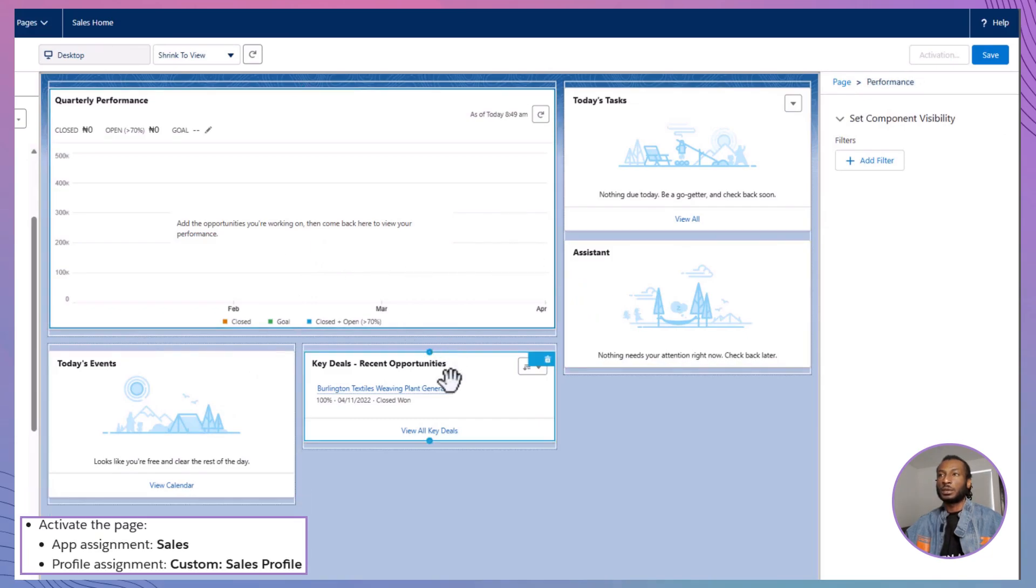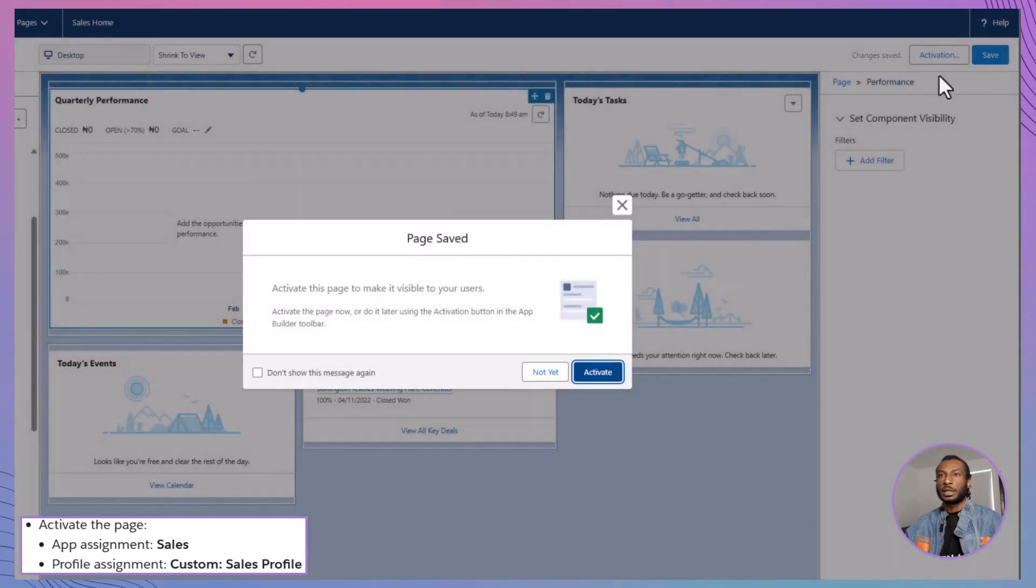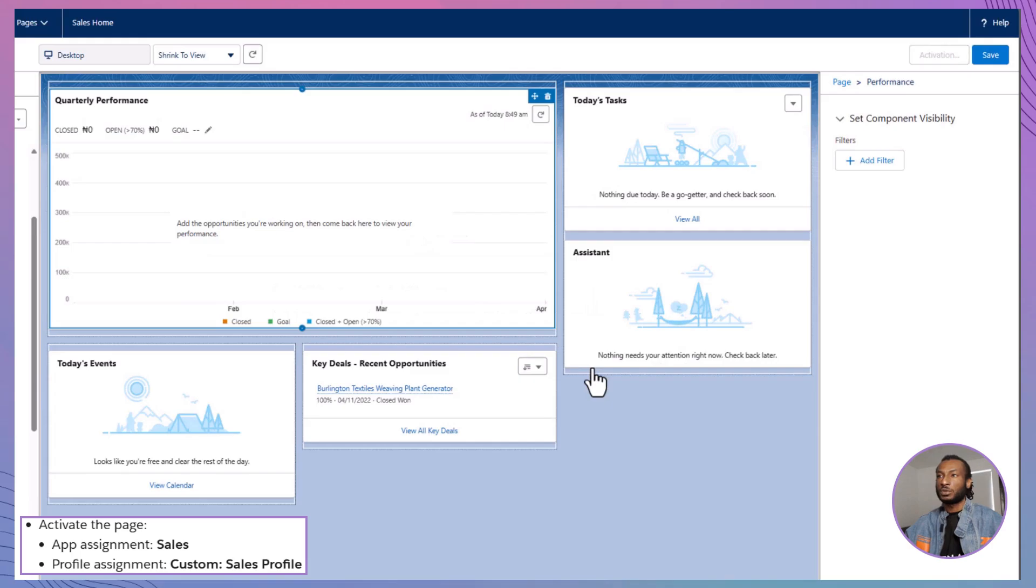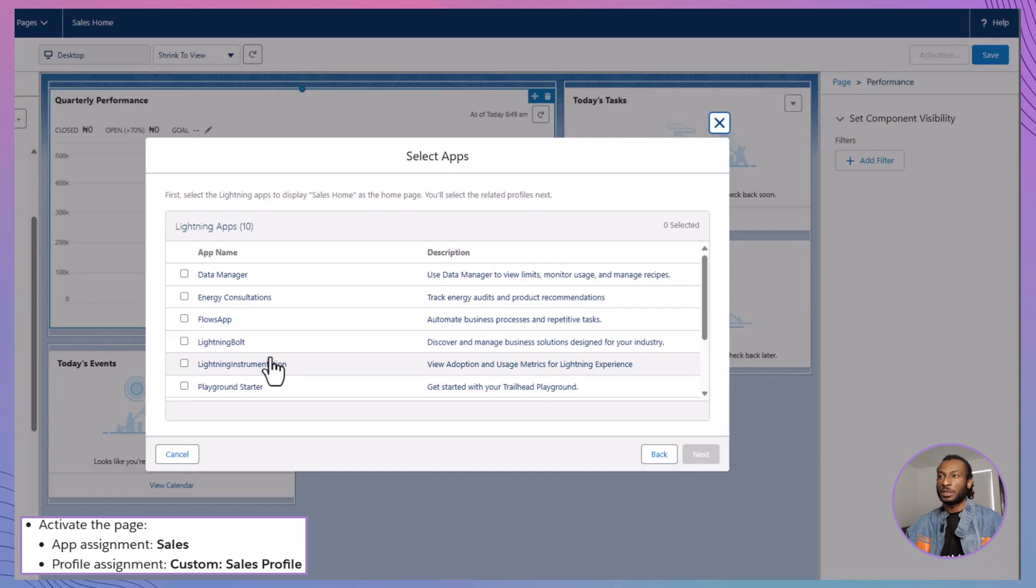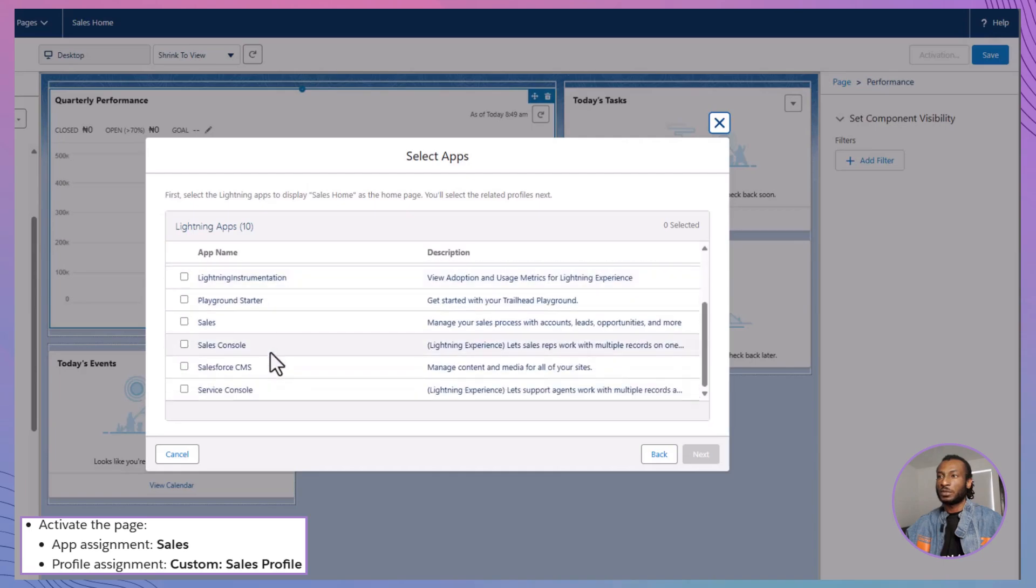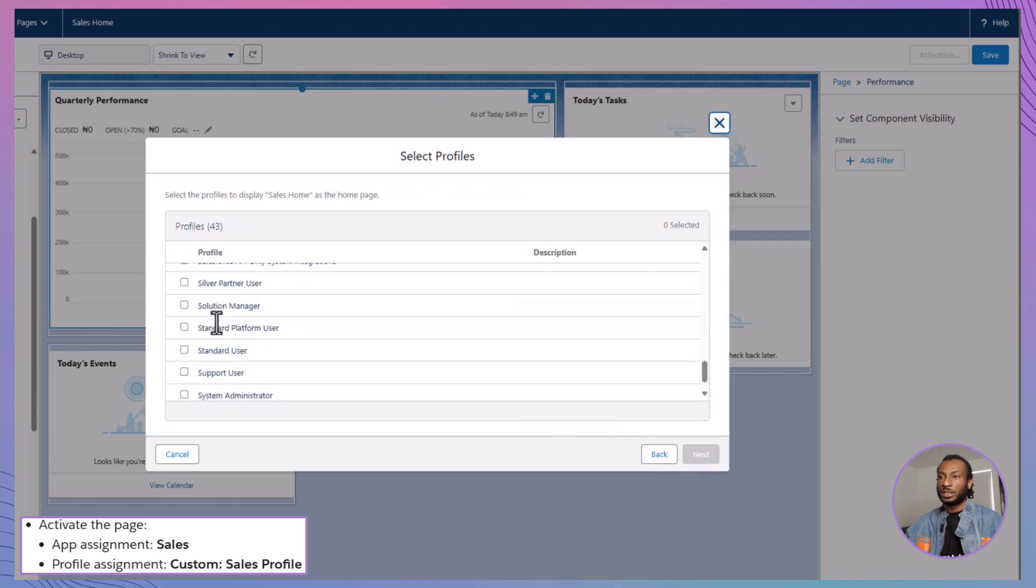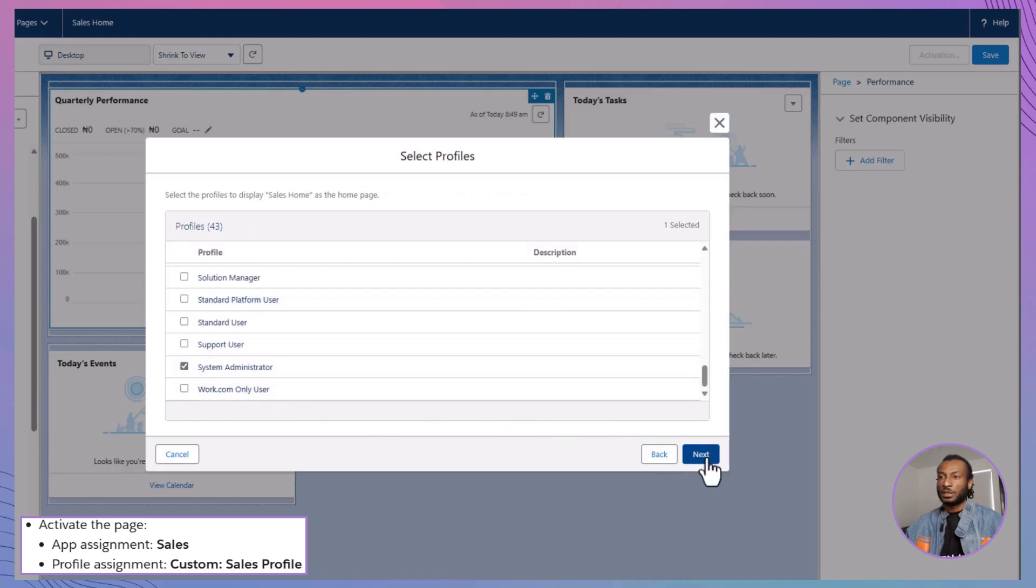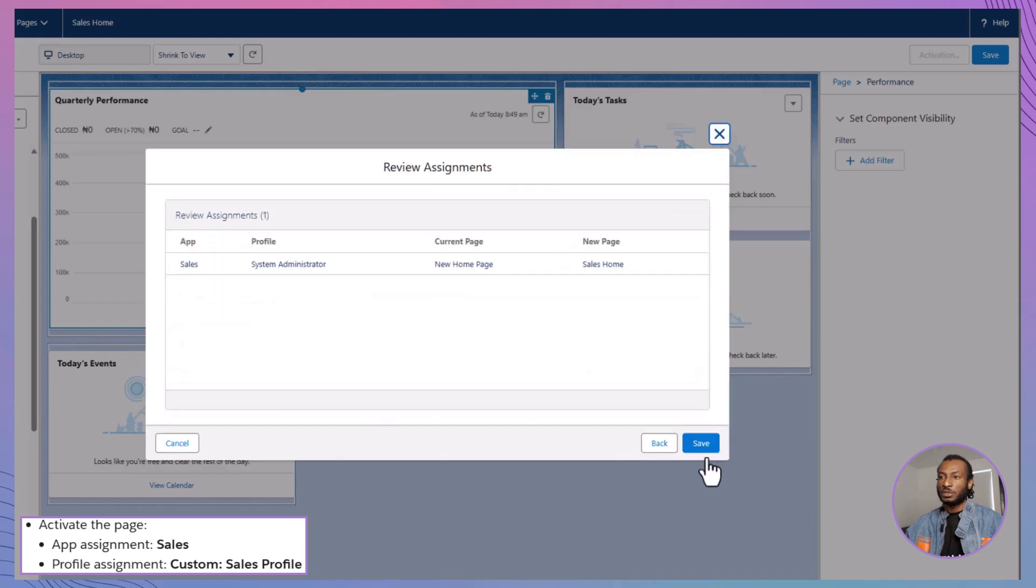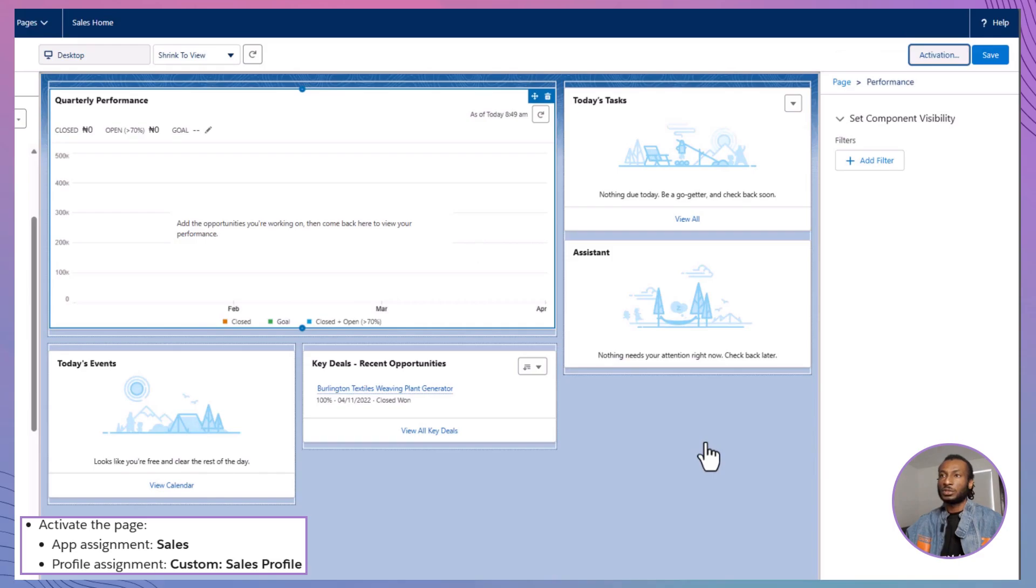Customize each component by clicking on them and adjusting their properties to fit your organization's needs. Once you're satisfied with your layout, click Save and then Activate to make your homepage available to users. Assign it to the Sales app and the System Administrator profile to ensure that administrators can view and utilize the new homepage immediately. Take your time to follow these steps and feel free to experiment with different components and layouts.